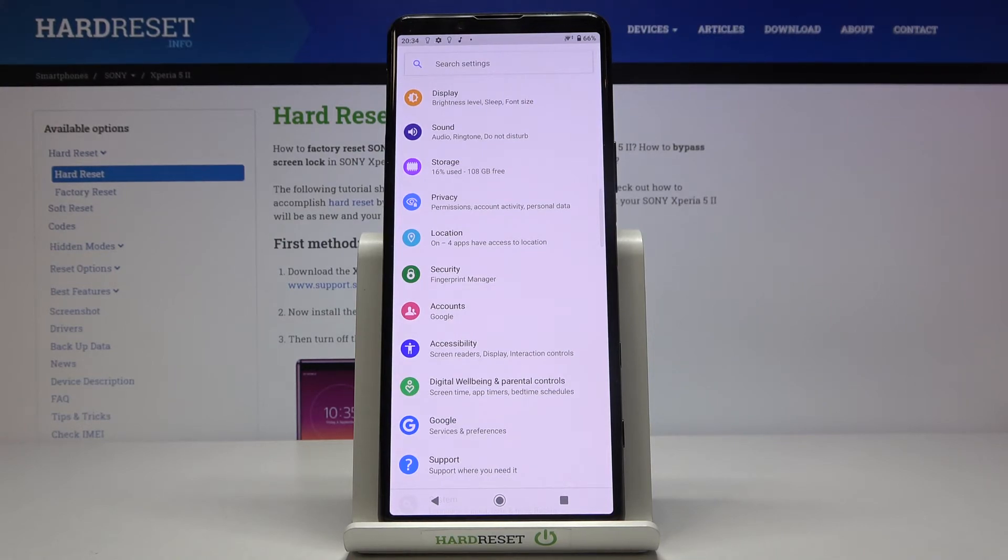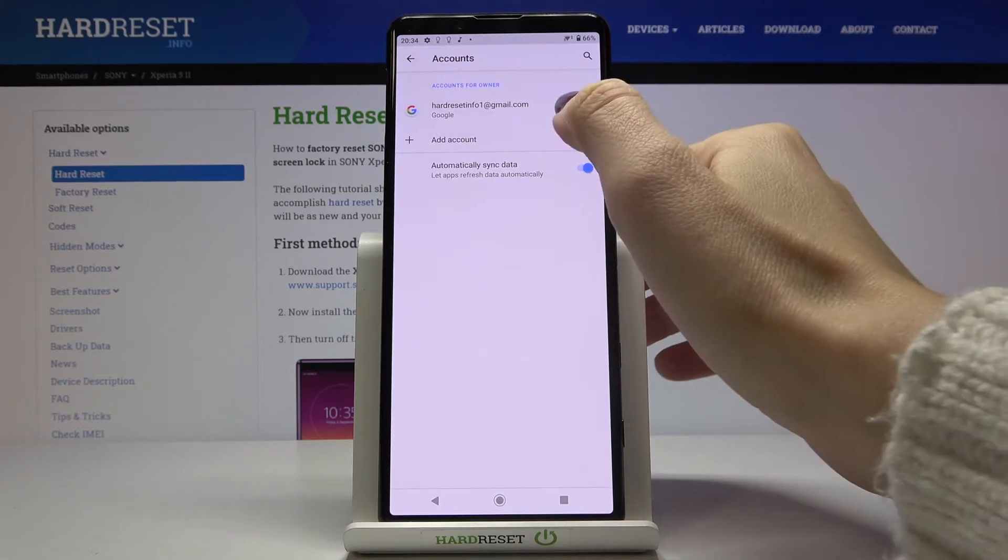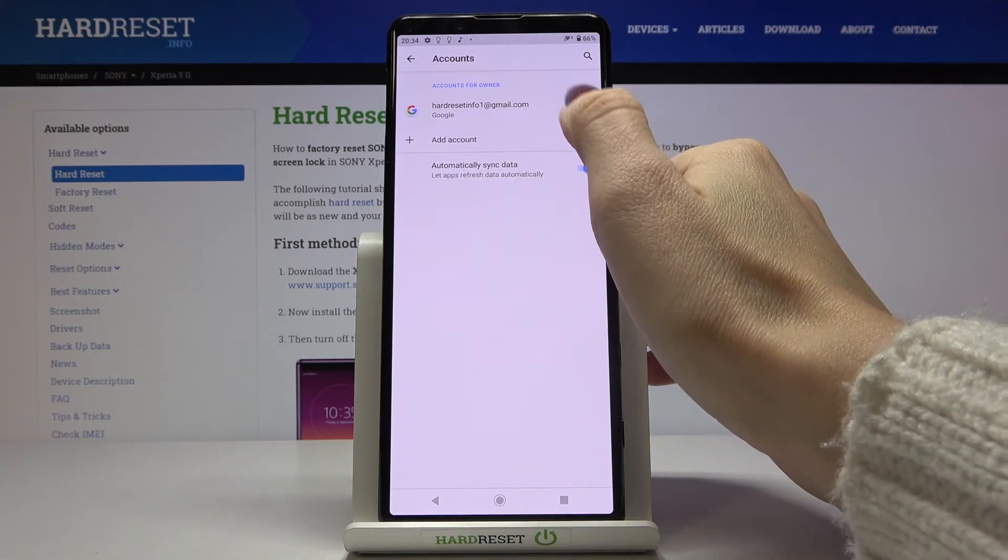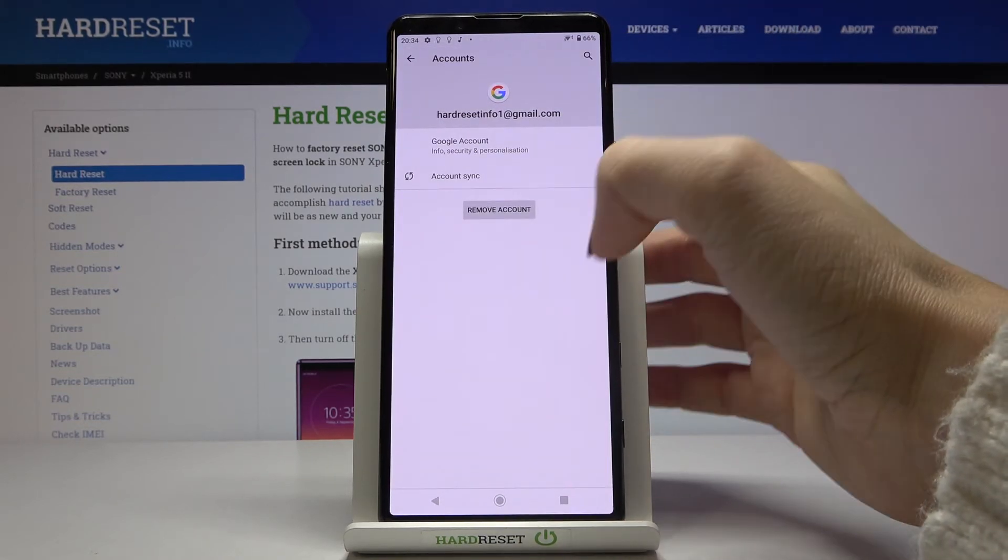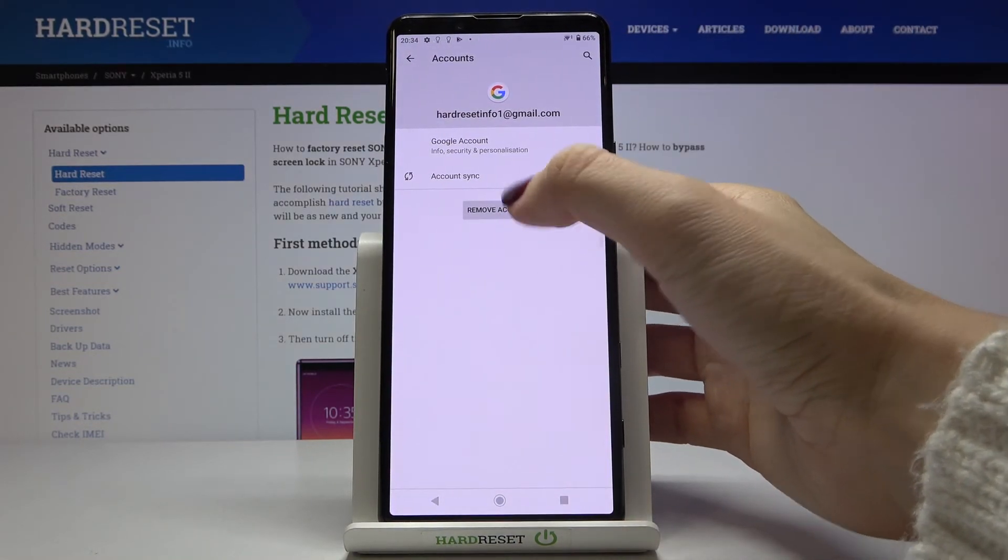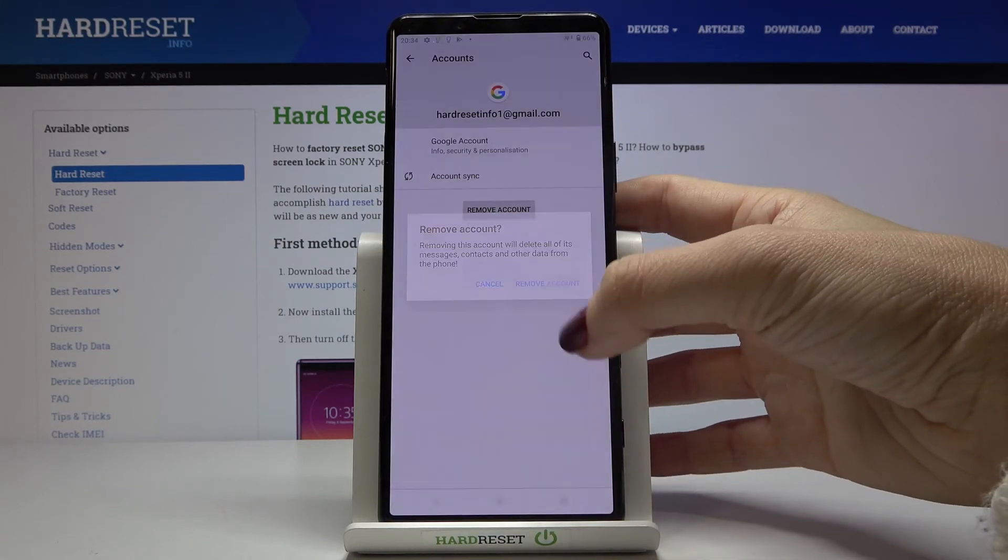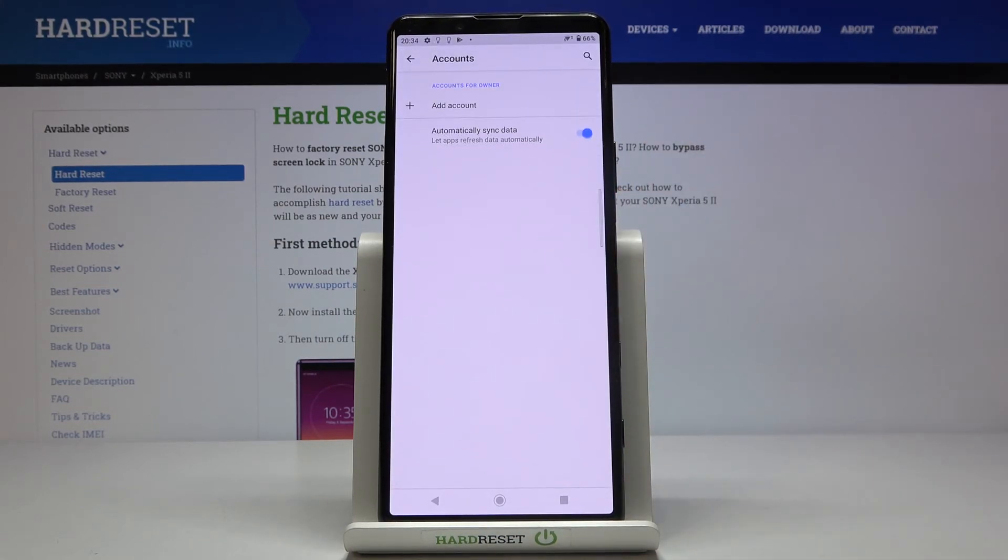Whenever you would like to remove a Google account from your Sony Xperia, go to Accounts, pick the account you would like to delete, click Remove Account, and select Remove Account. That's it.